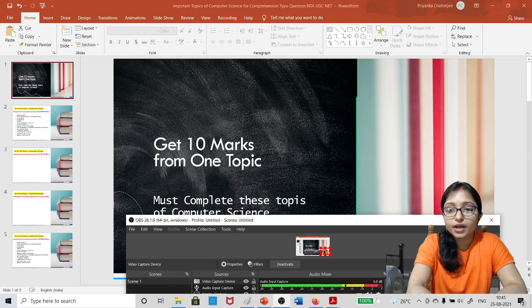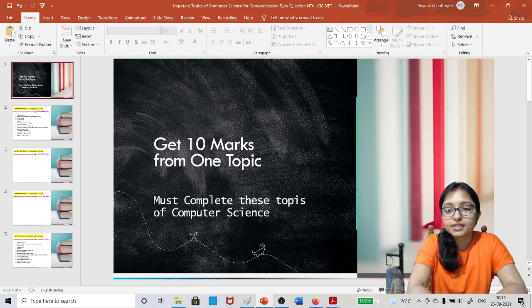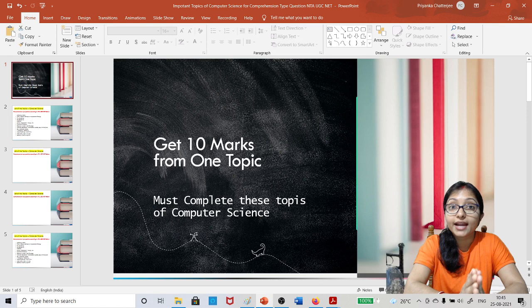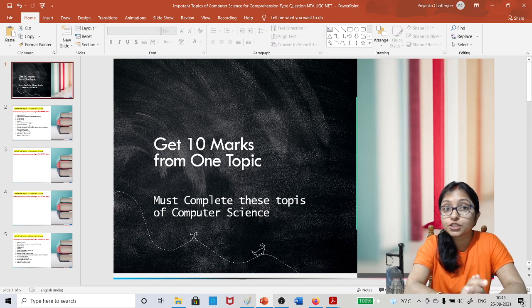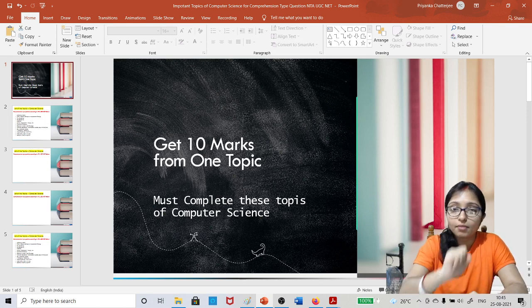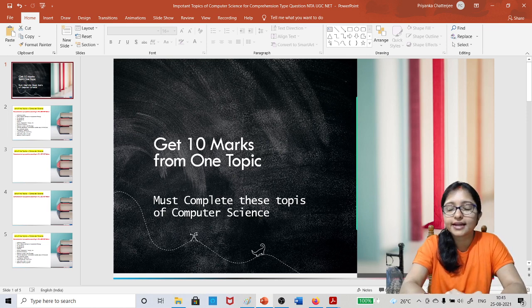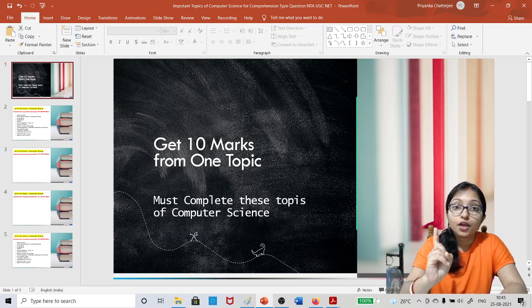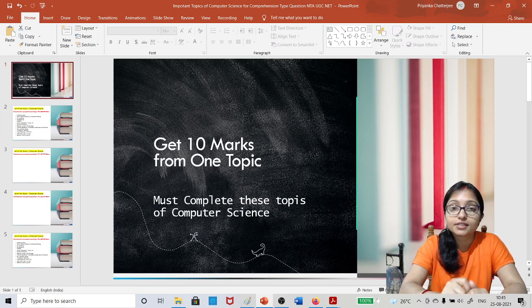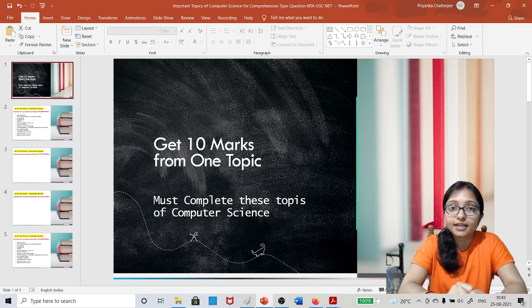Hello everyone, welcome to Unified Study. In this video I am going to discuss a topic which can give you 10 marks. Yes, that is possible. From one topic, 10 marks is possible because of the pattern of UGC Net.